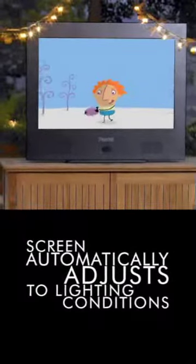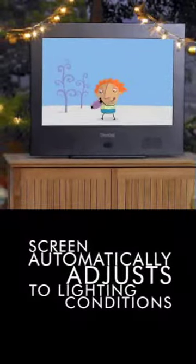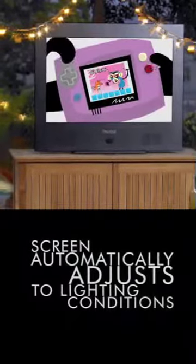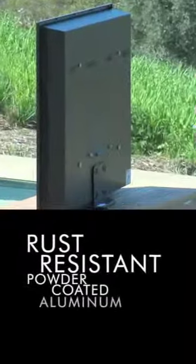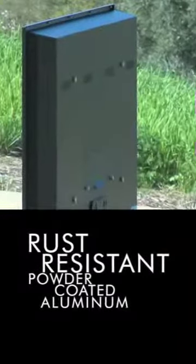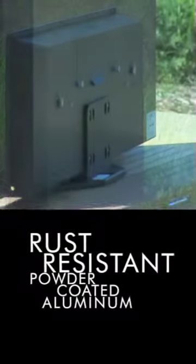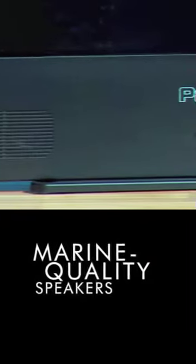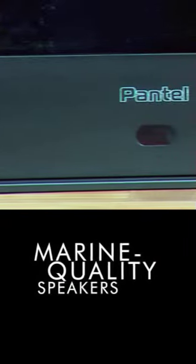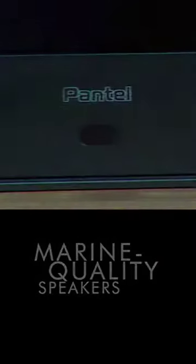The LCD screen automatically dims at dusk for a theater-like viewing experience. Sleek and weather-hardy, the Pantel TV can live outdoors all year long. The sound quality is as superb as the picture quality.